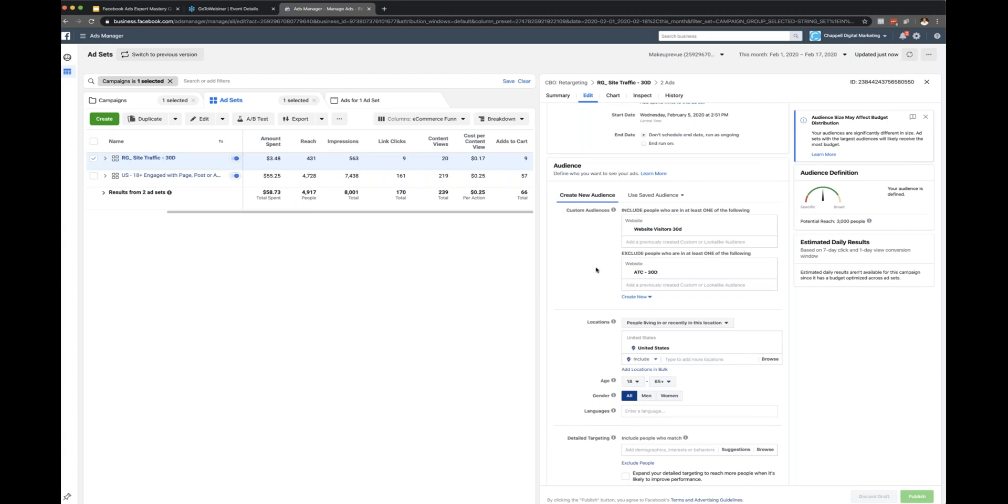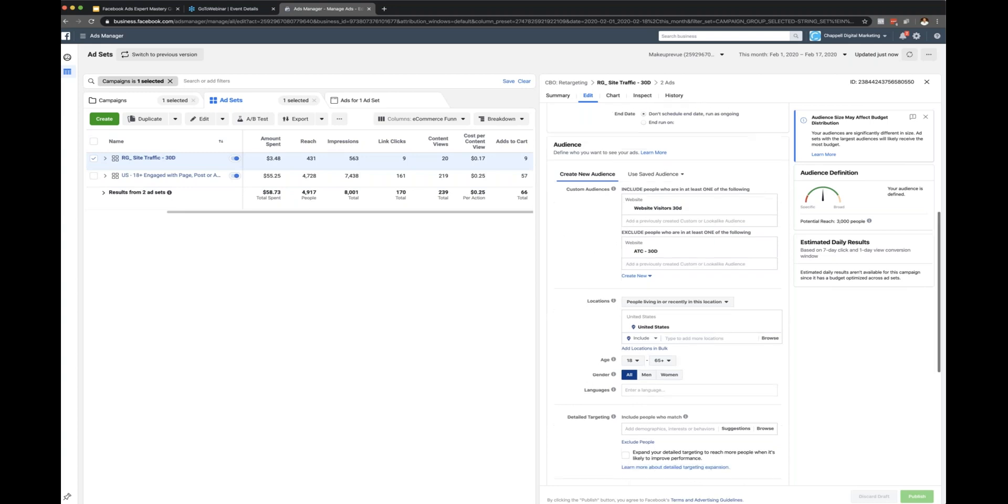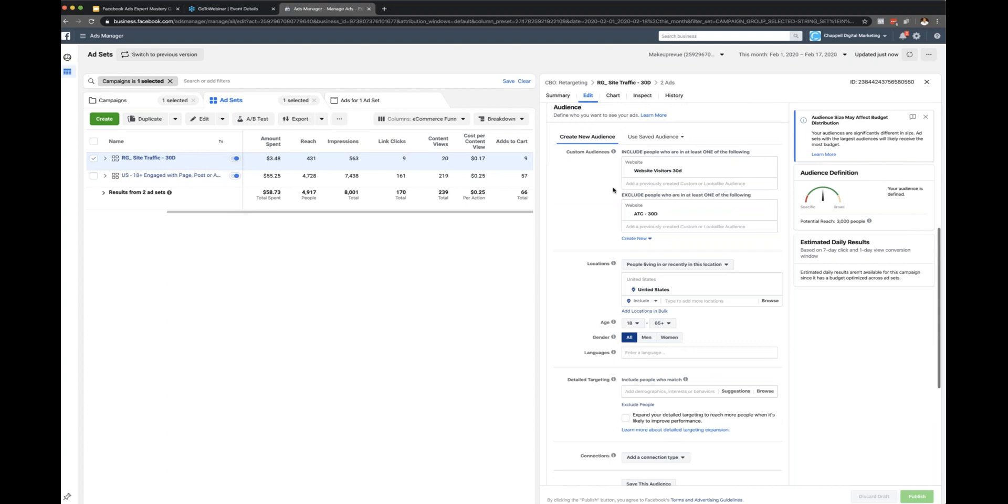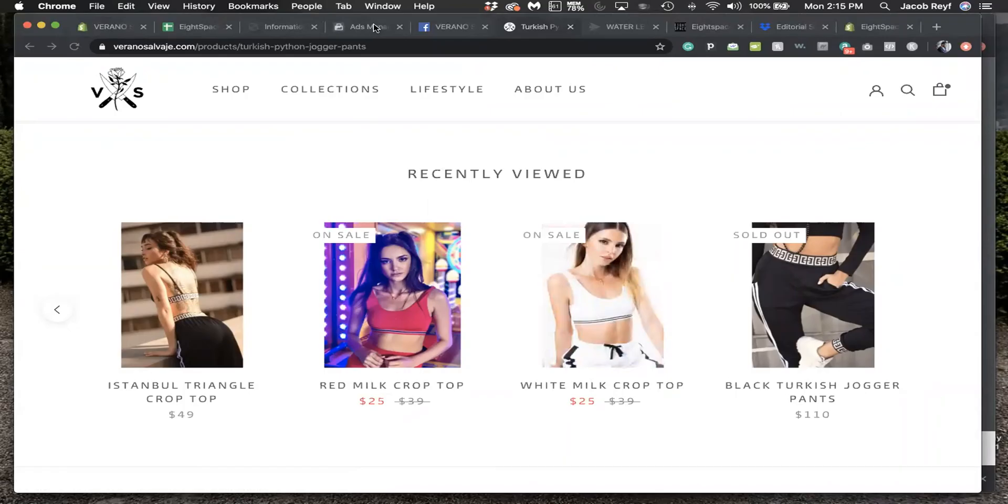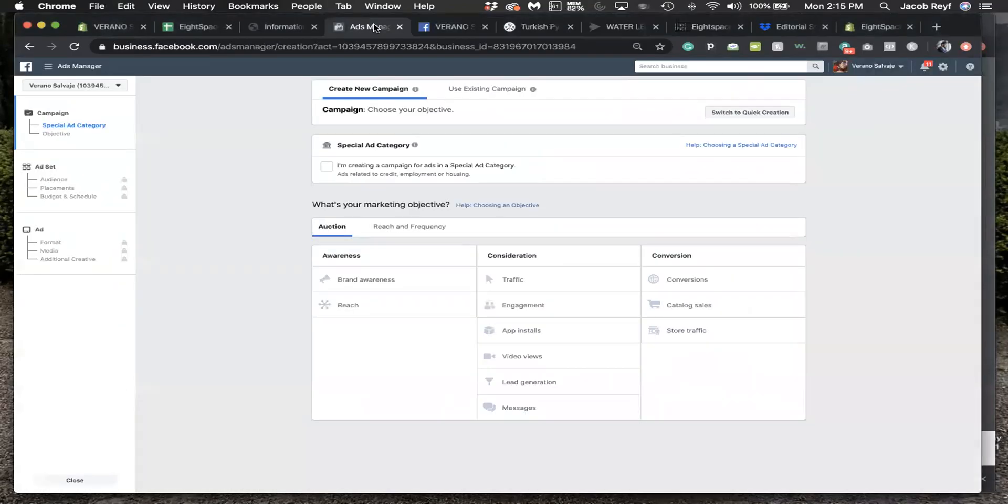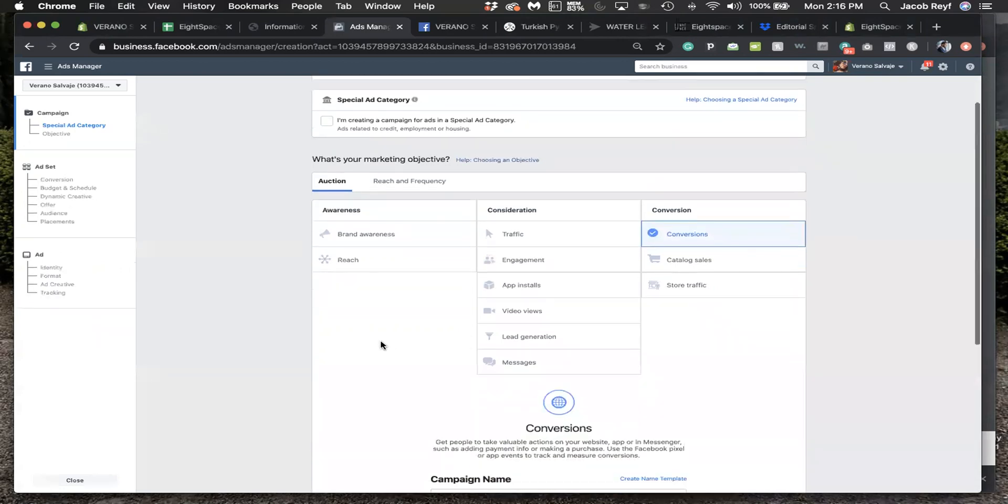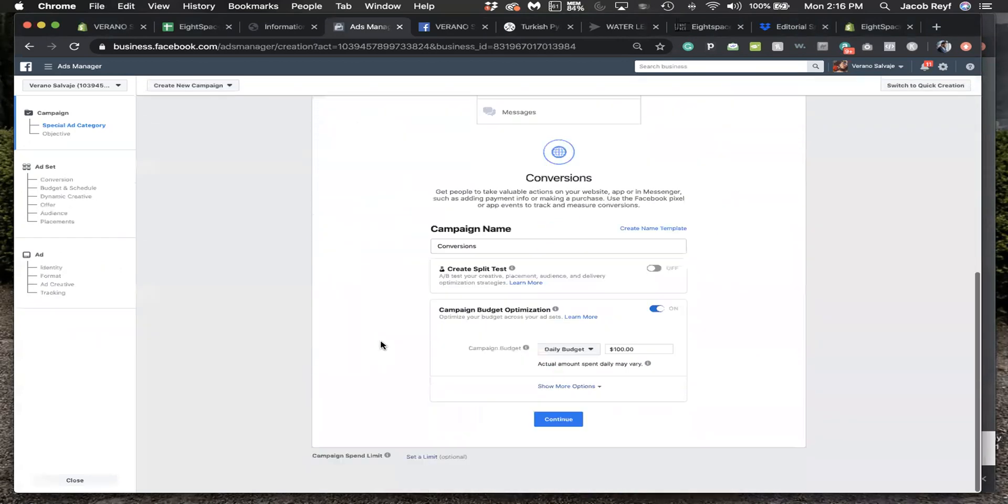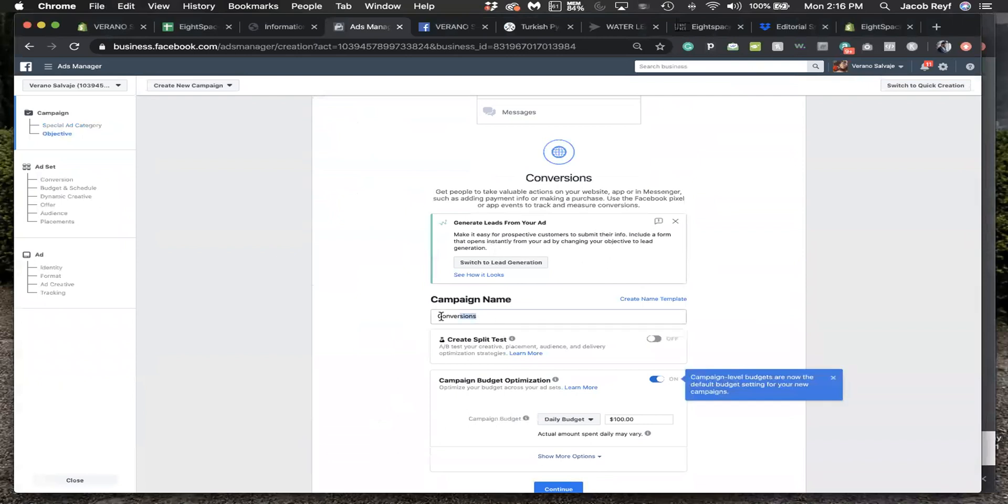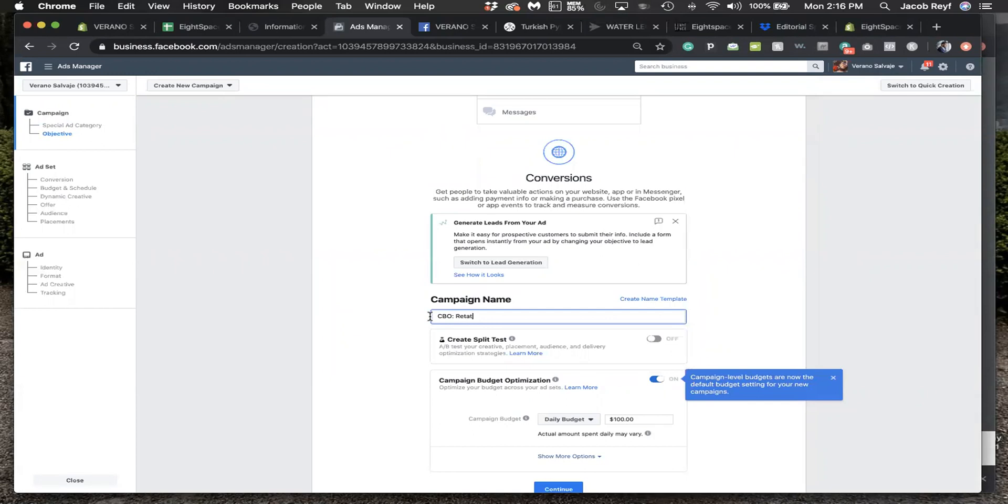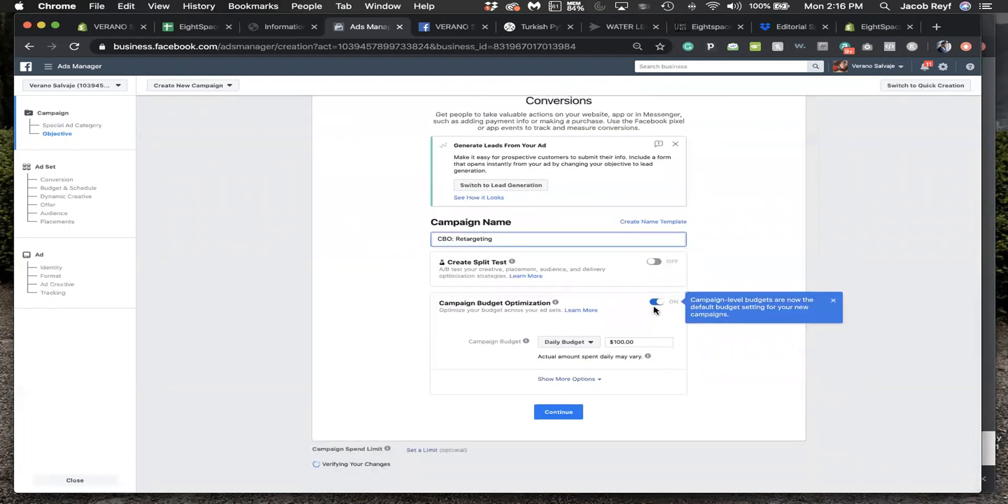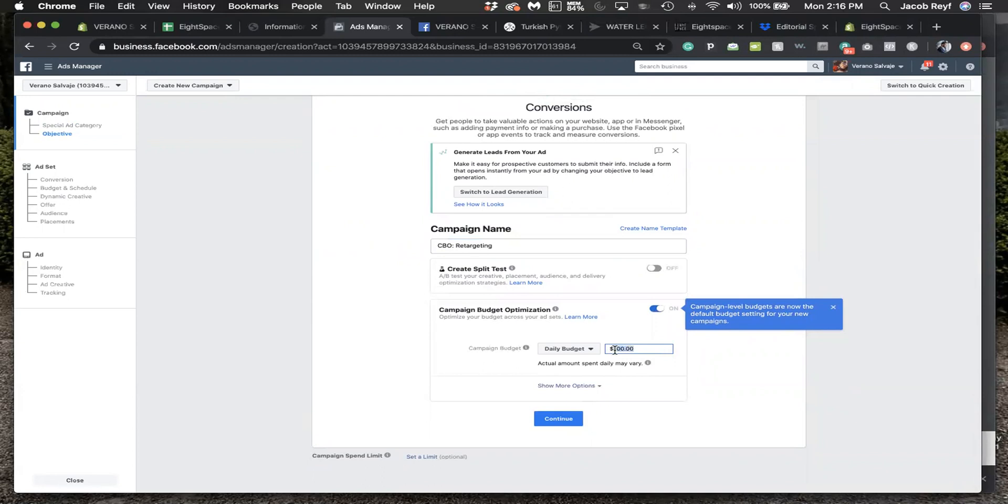To set up the retargeting, we'll first click on conversions. Then we're going to do CBO retargeting. You already have the ones for interest. Then switch the daily budget to $10 to start with.